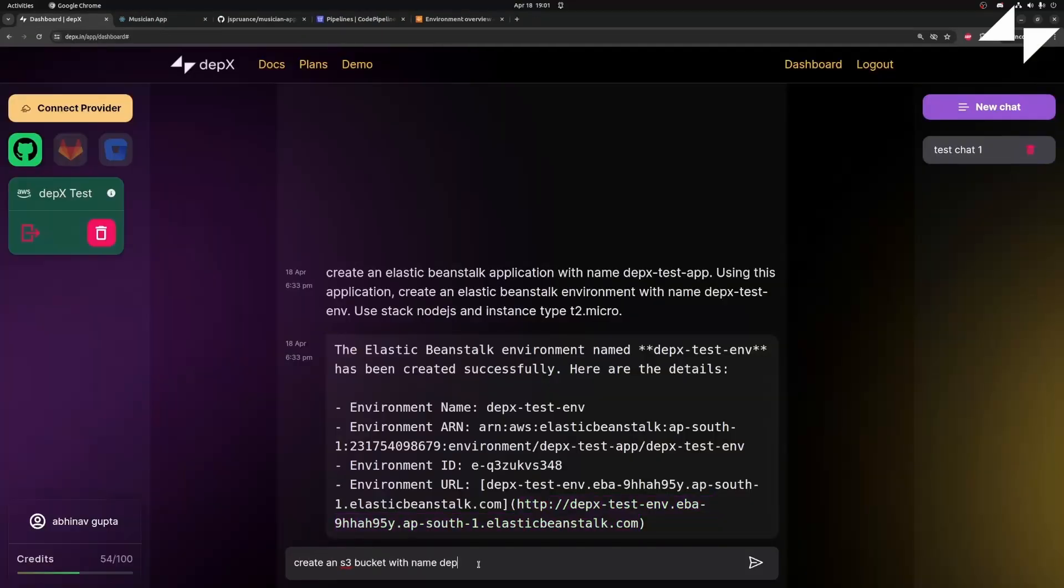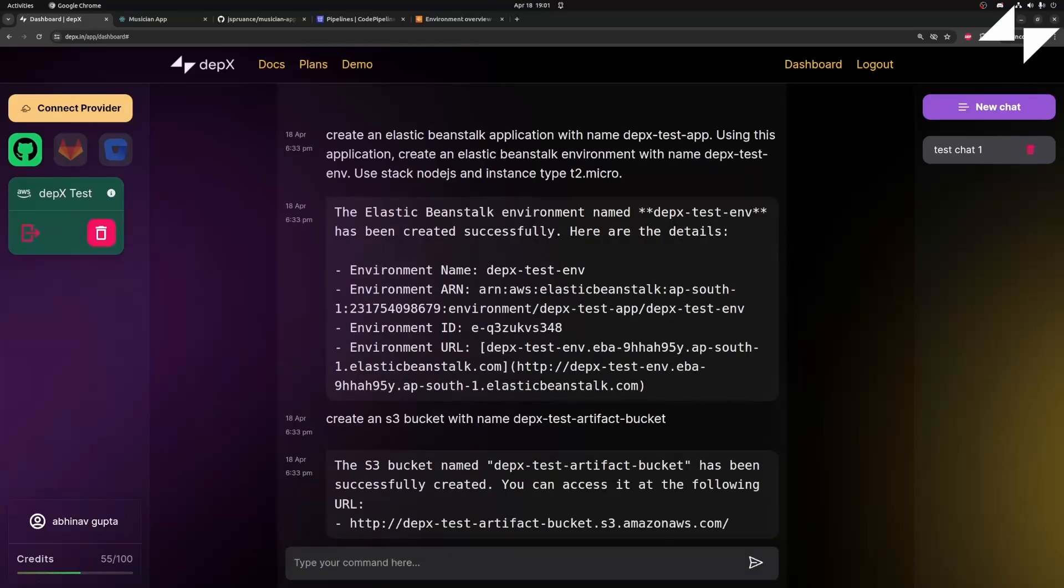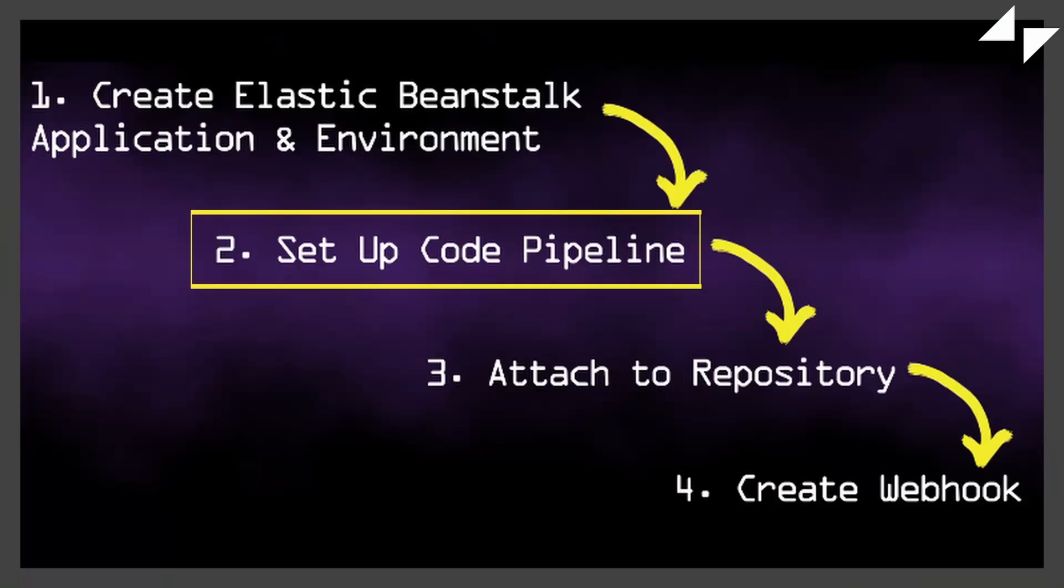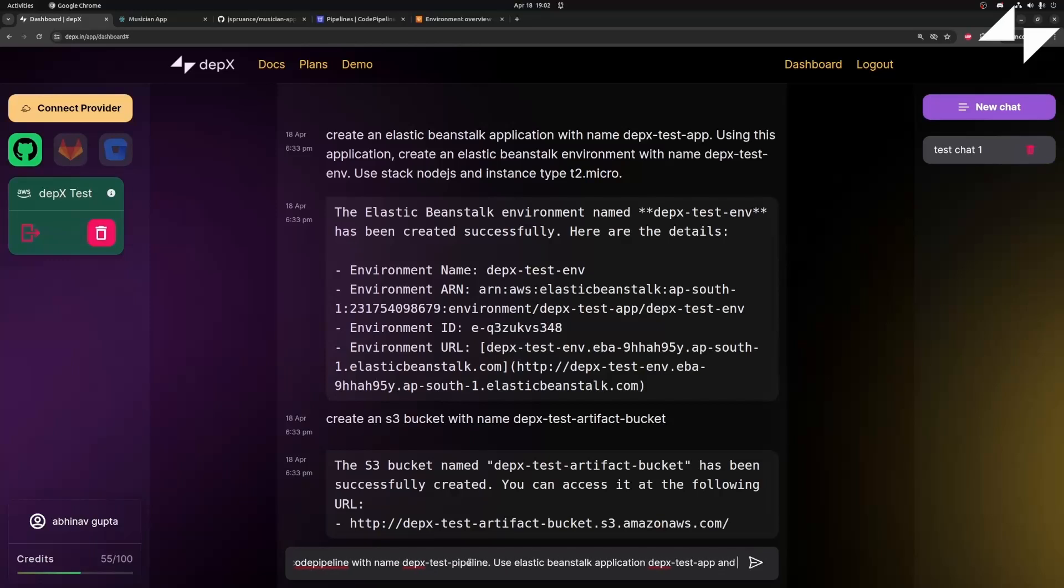Let's quickly create an S3 bucket for our artifacts. Now, we can create a pipeline. We are going to use AWS Code Pipeline. First, we pass in a name. Then, we mention the Elastic Beanstalk application name and environment.